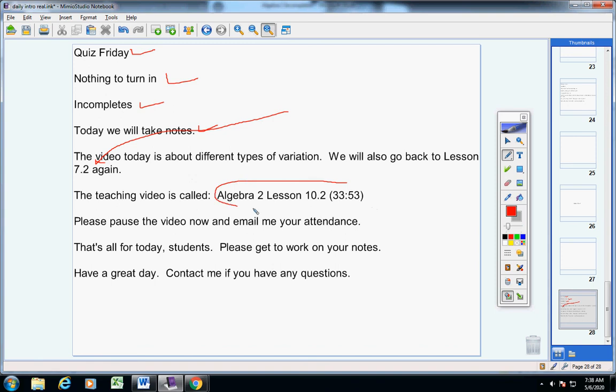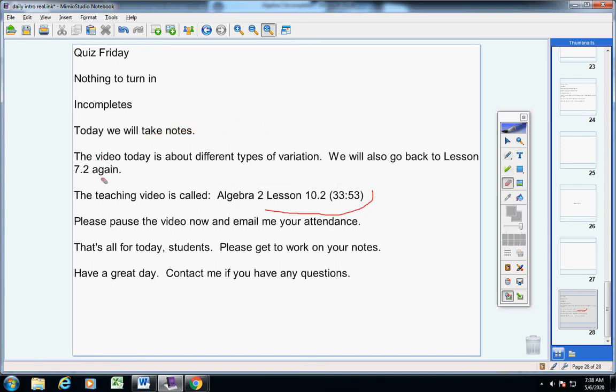Why don't you pause the video right now so you don't forget and email your attendance to me.